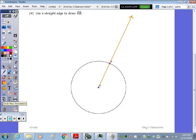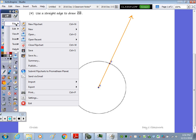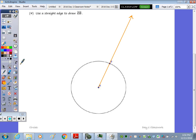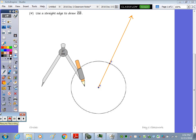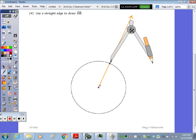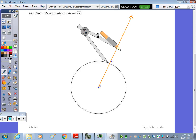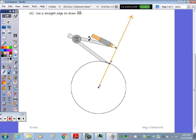To construct a line perpendicular, where's my compass? We're going to take the compass and put it on point B, and we make an arc on each side of B.